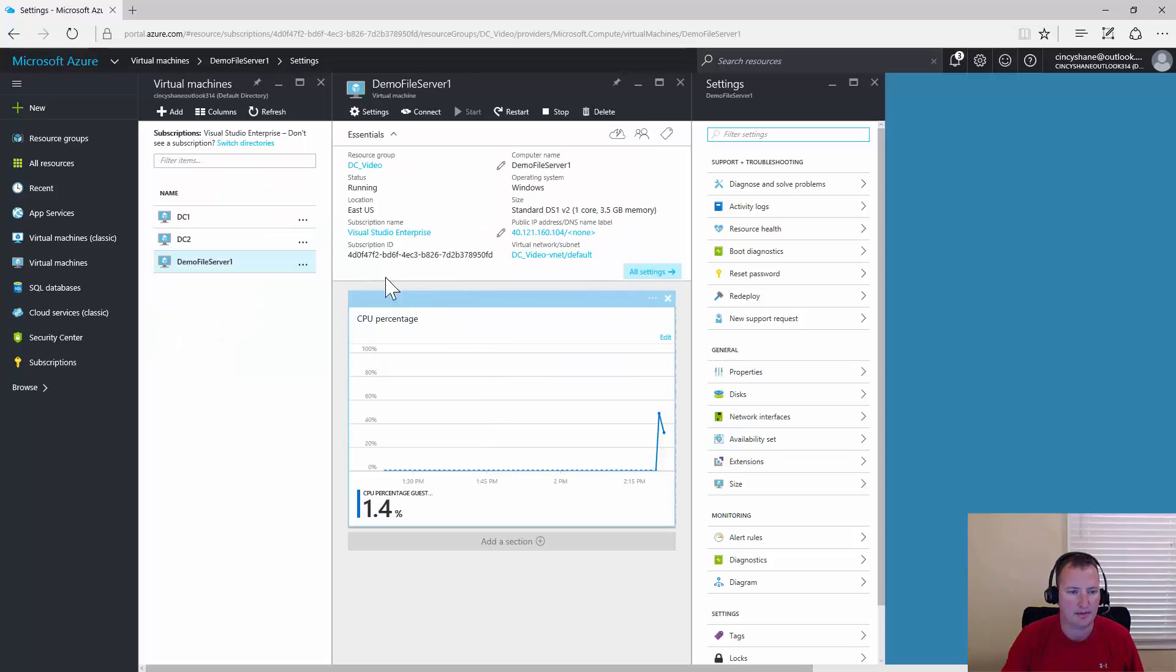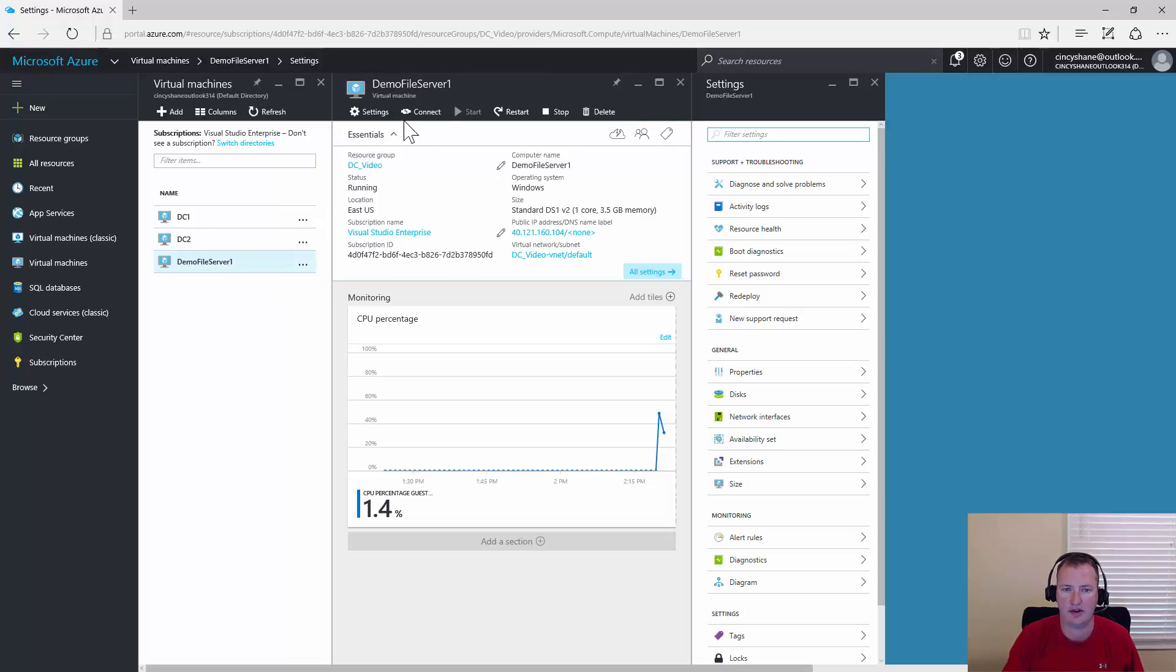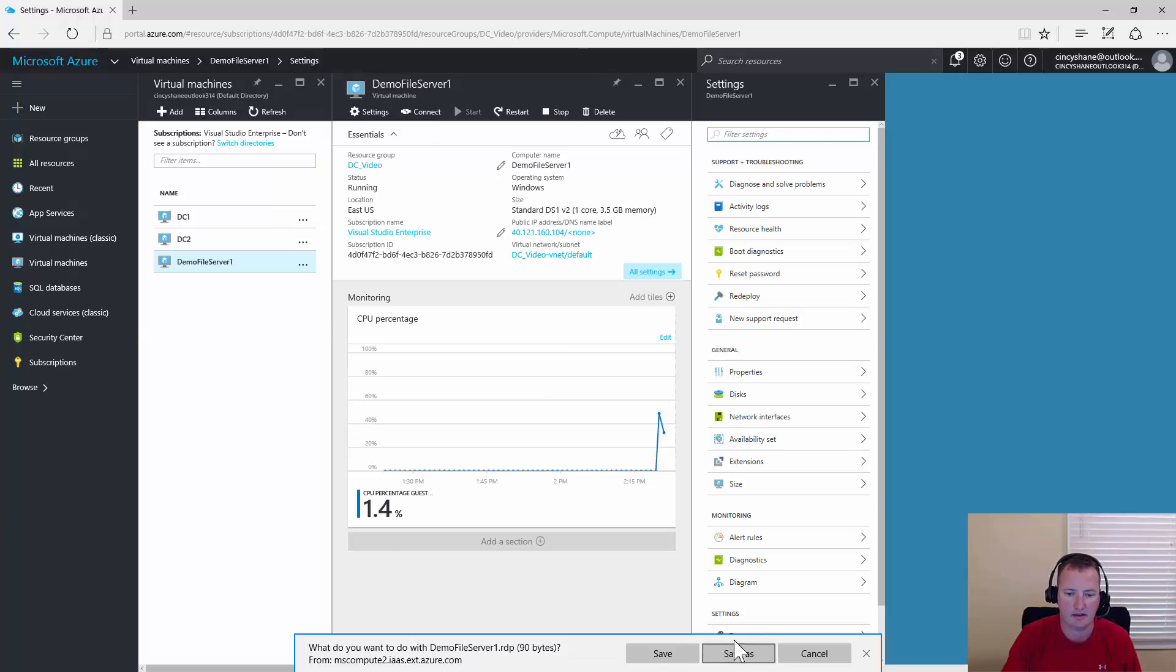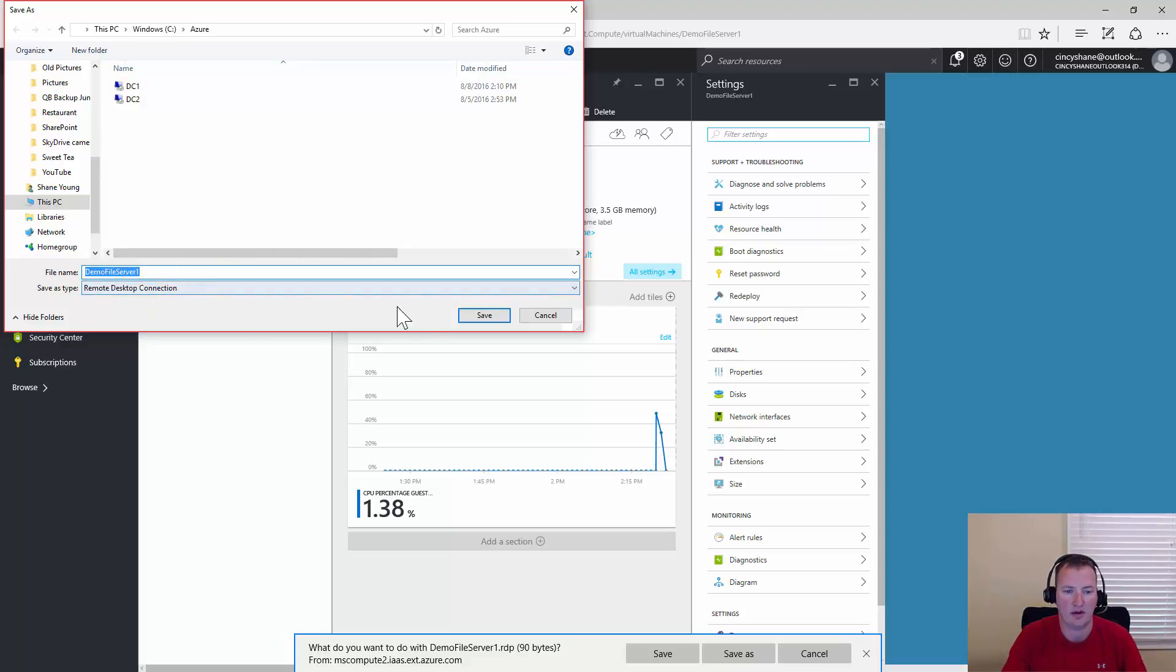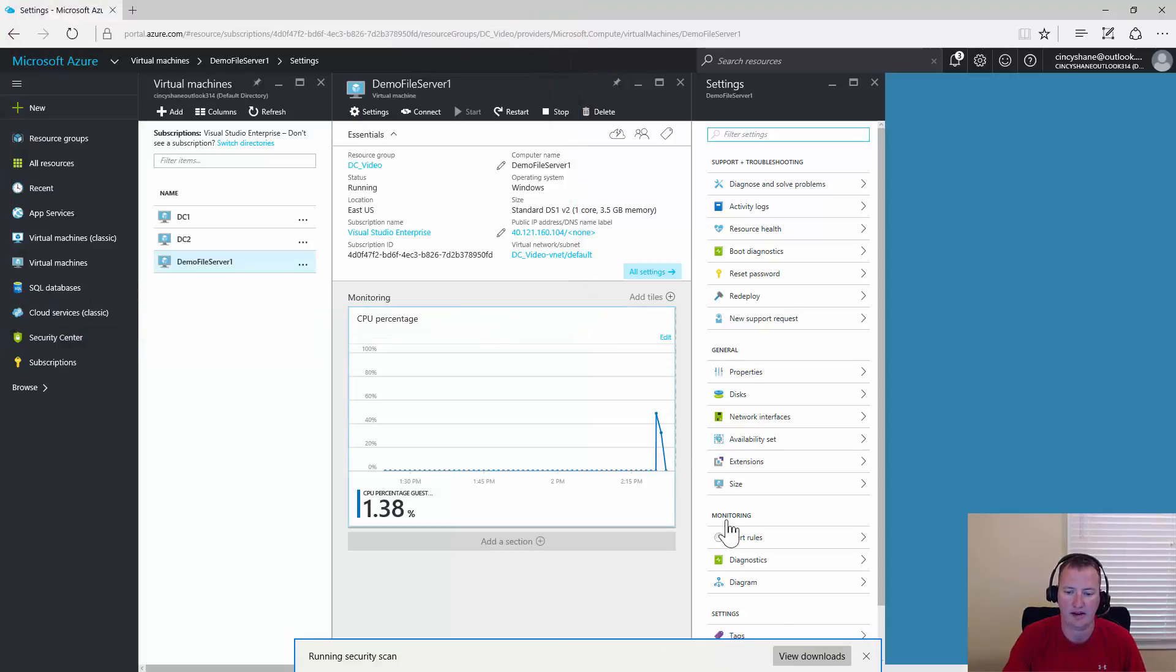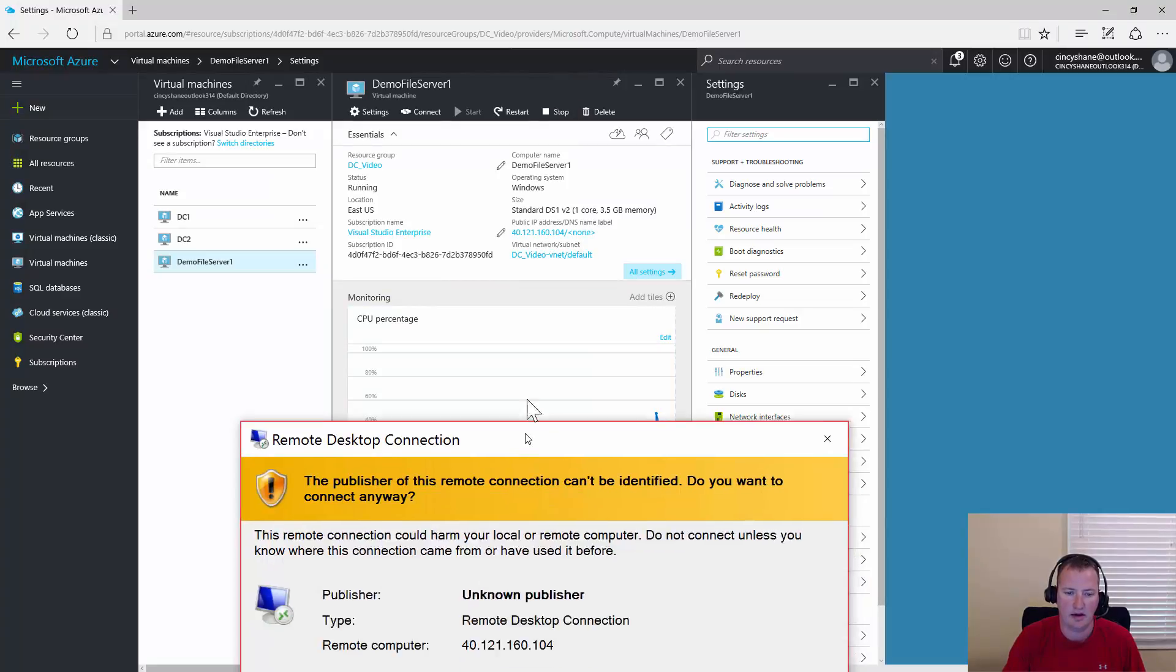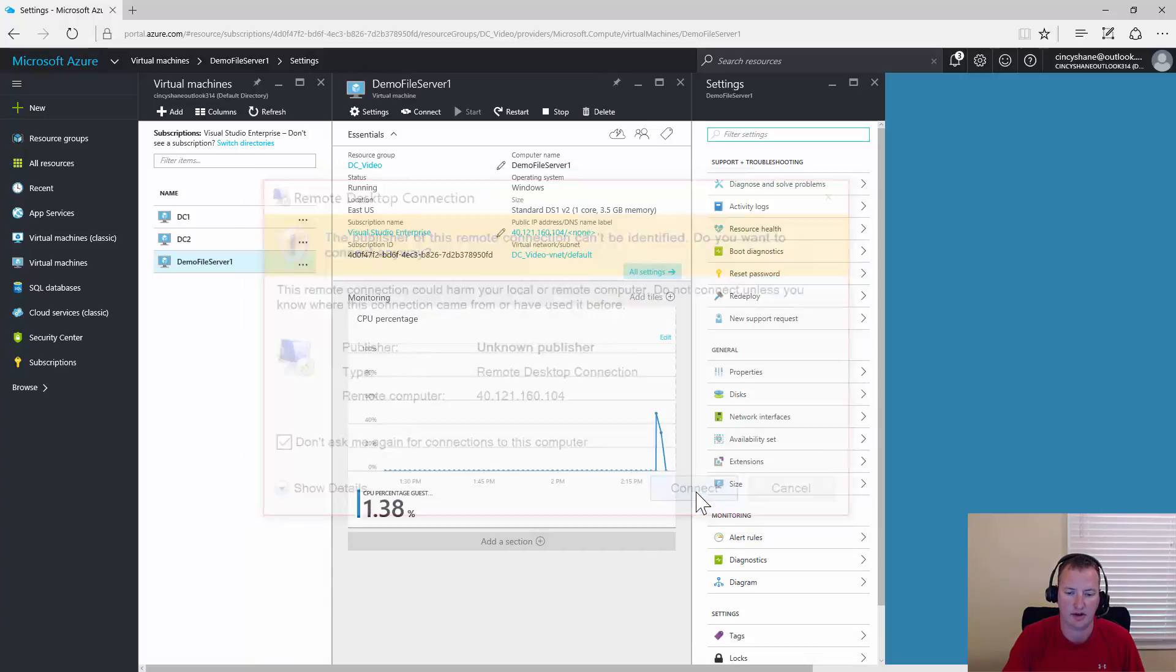Now that's finished up, you can see it says demo file server one is online. Everything's great. We're going to say connect. Do you want to save that file? Yes, I do. I'm going to do a save as. I've been saving all of my RDP files into a set folder so I have easier access to them later. We'll save it and then click open.